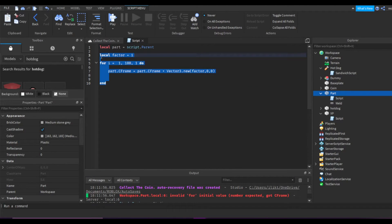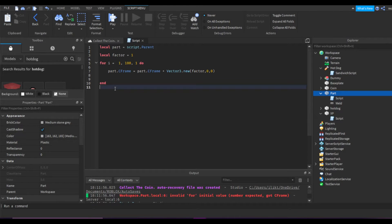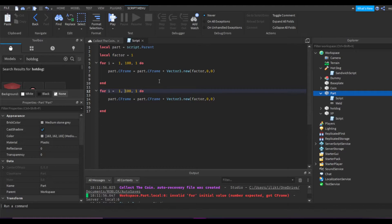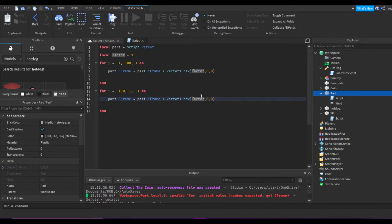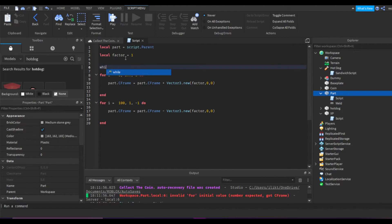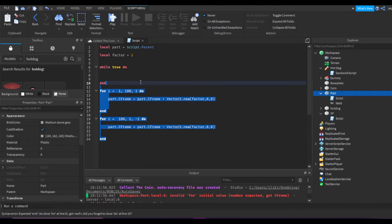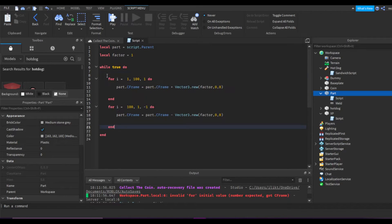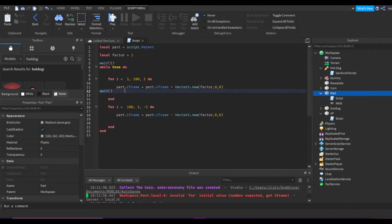When we want to move it back to the other side, we'll basically copy and paste this loop and do negative 100, negative 1, going down. So it goes 100 to 1, down by one each time it loops, and then factor minus factor three, so it's going back. Then we put all of this in a while true do loop and make sure there's an end — otherwise there'll be an error. Also make sure you put a wait in every for loop.